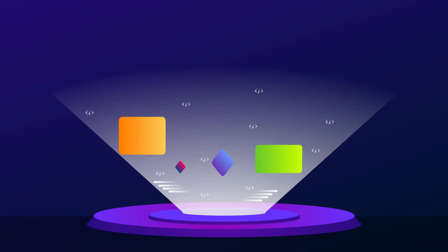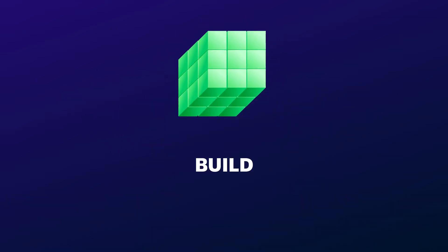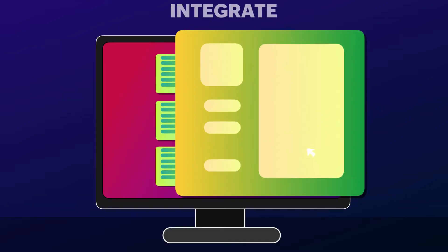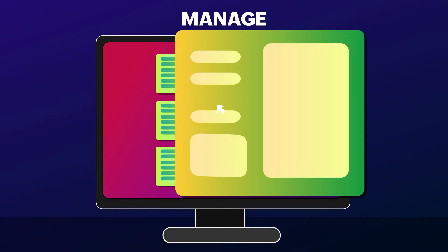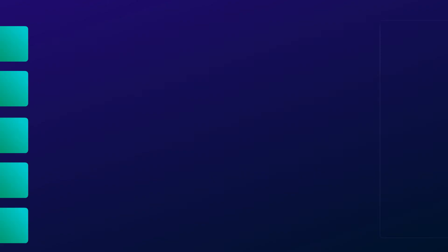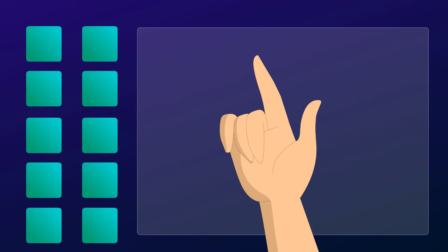Creator is a modern low-code platform to build, integrate, and manage your business apps across web and mobile devices. Everything at the tip of your finger.